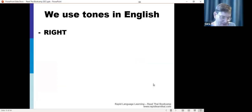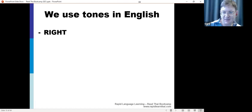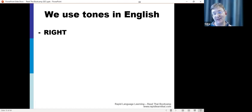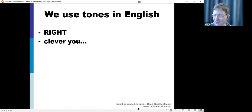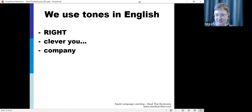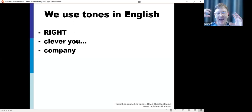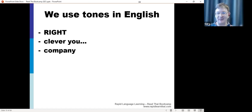We actually use tones in English, and when we cover Thai tones we'll use exactly the same tones we have in English. For example, 'oh, clever you' versus 'clever you' - that's a different tone. If I said 'company' without the right stress, you'd struggle to understand. In English you say 'company' - that emphasis is called stress in linguistic terms. It's a tone, but not a musical frequency tone; it's something to do with energy and how you emphasize a syllable.